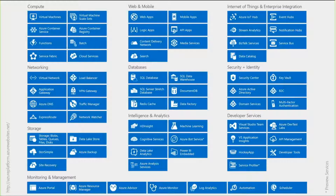Each of these data centers offers capabilities including compute, storage, databases, identity, developer services, and more. Some services are still maturing and are not available at every data center. For instance, storage is available in any data center. So most services are available broadly, but not every service is available in every region.